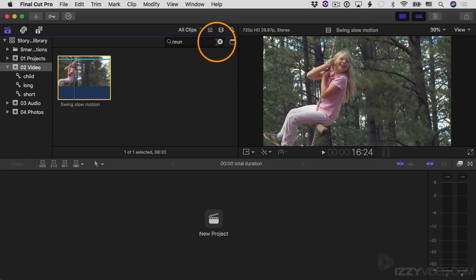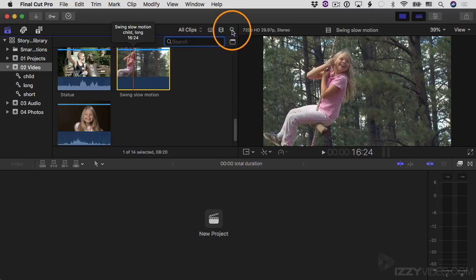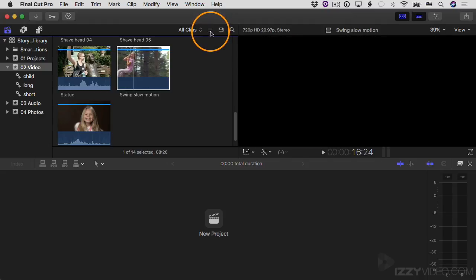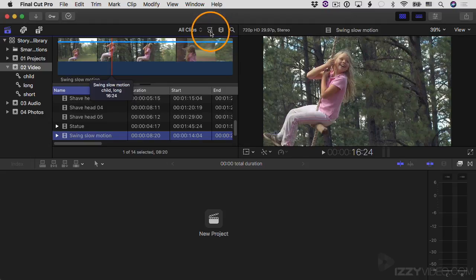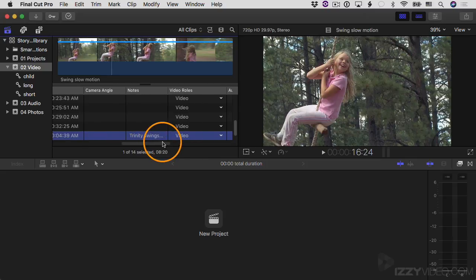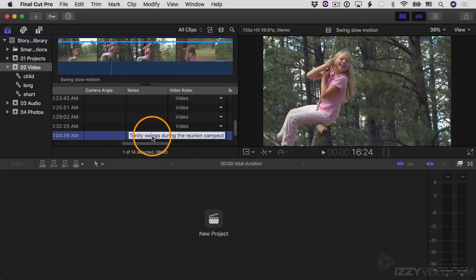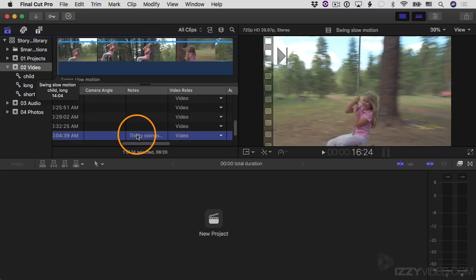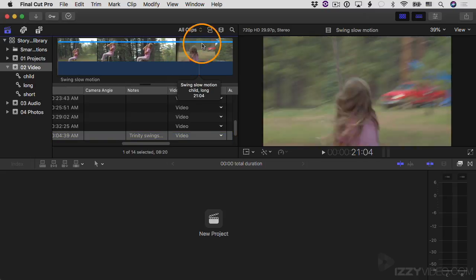There's another way to get to the notes. I'm going to reset the search and switch over to list view — I'm still in filmstrip view, so I click this button to toggle over to list view. If I scroll over, you'll see there's a notes column here and this clip has that note applied. You can also just click directly in the notes column and start typing if you want to add a note.